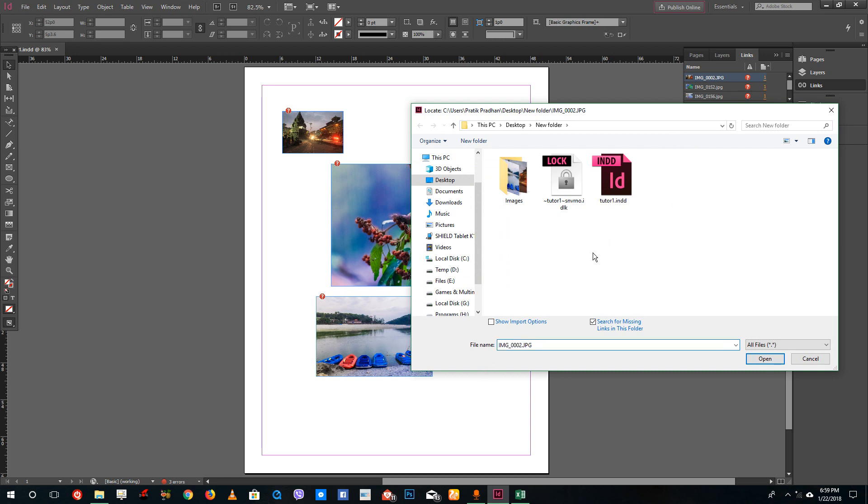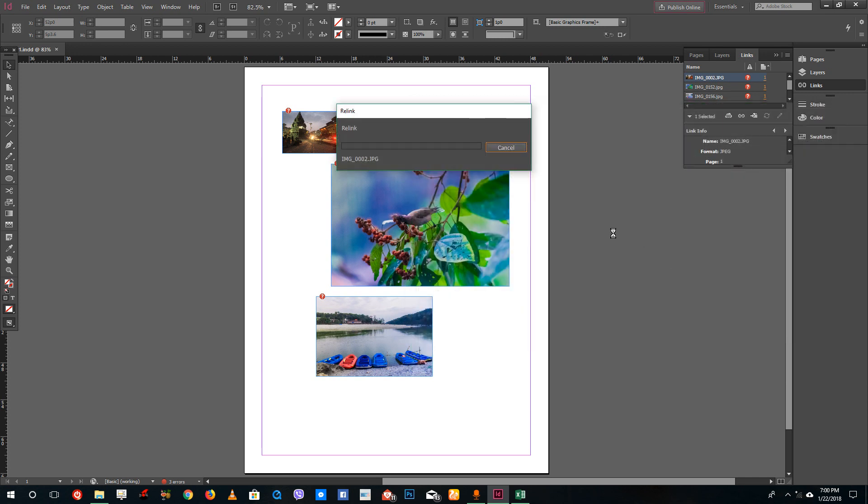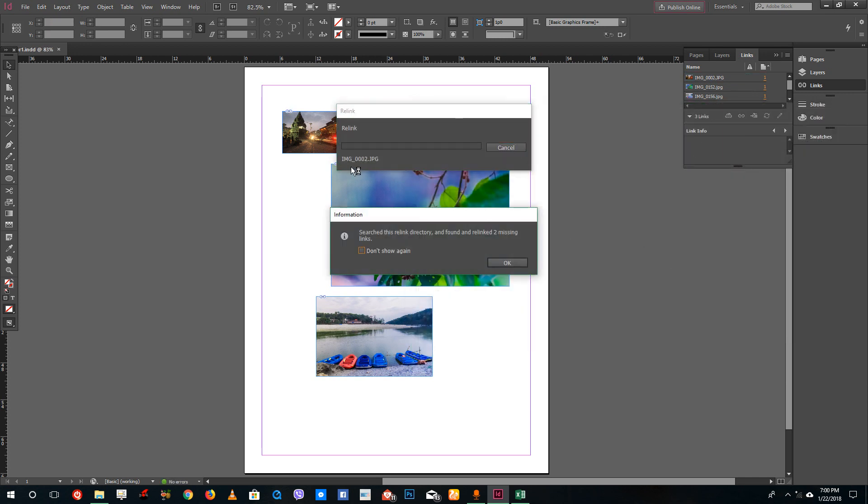We know we kept it inside the images folder, so let me go there. You can see this is the file it's looking for—IMG 0002. I'll select IMG 0002 and press Open, and it will relink the file.